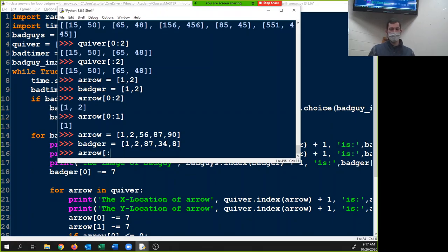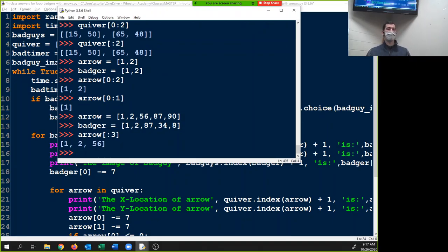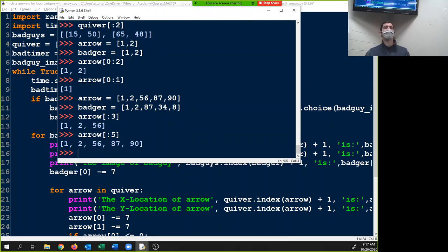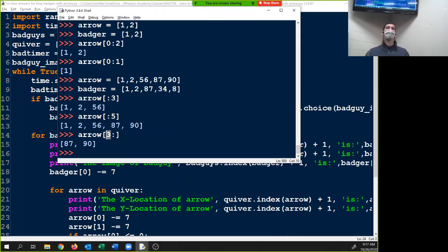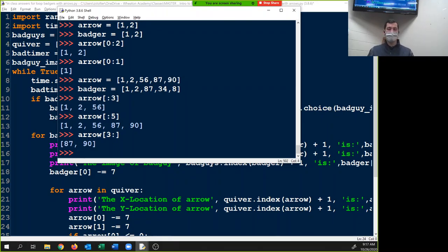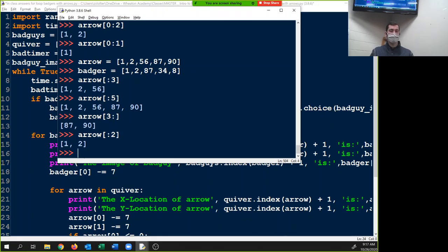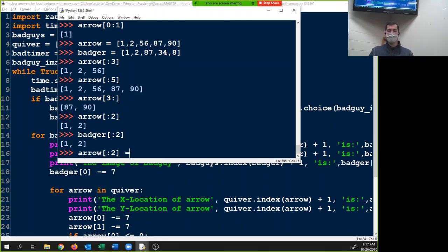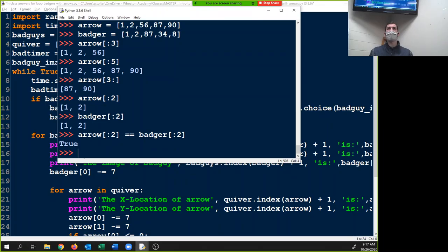Arrow bracket [:3] gives the first three objects. Badger[5:] gives us from the fifth object to the end. If I put [3:] that starts at the third index and goes to the end — so zero, one, two — that's the third index going to the end. So our code is: arrow[2] and badger[2] — if those are the same, that means they're in the same location and we need to delete them.